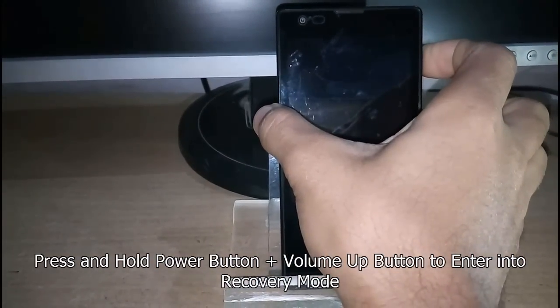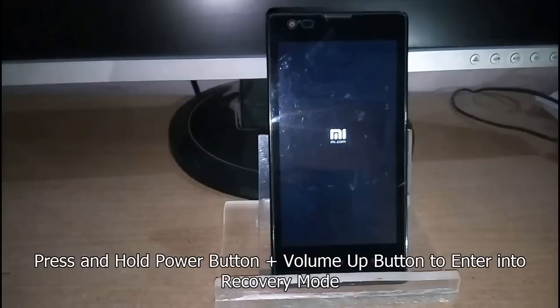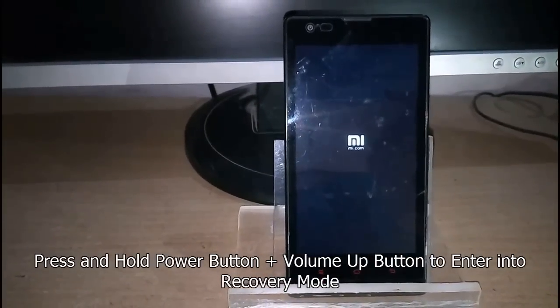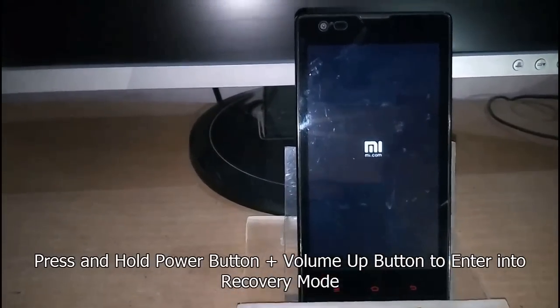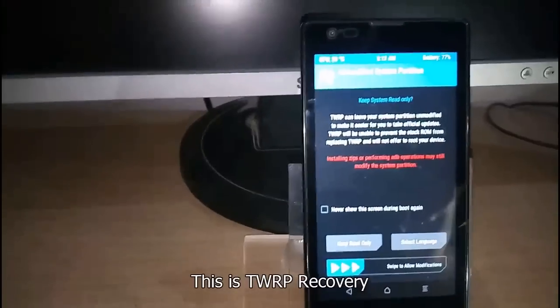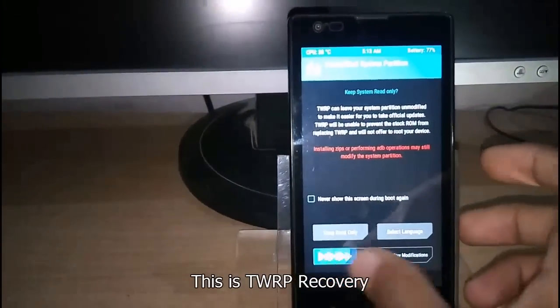First thing you need to do is turn off your phone and press volume up button and power button simultaneously and hold it for two or three seconds. You will get into recovery mode. This is TWRP recovery.